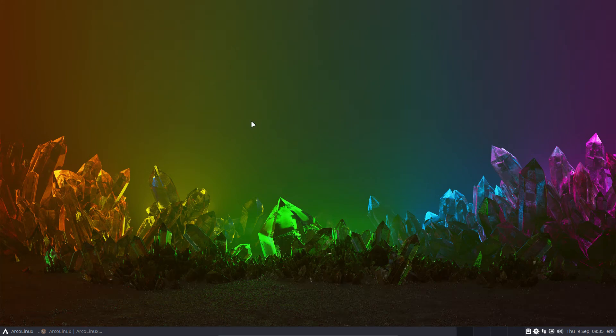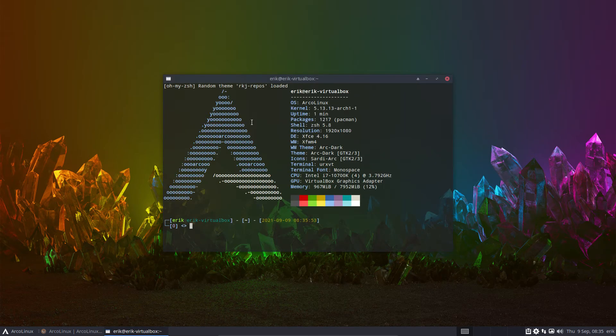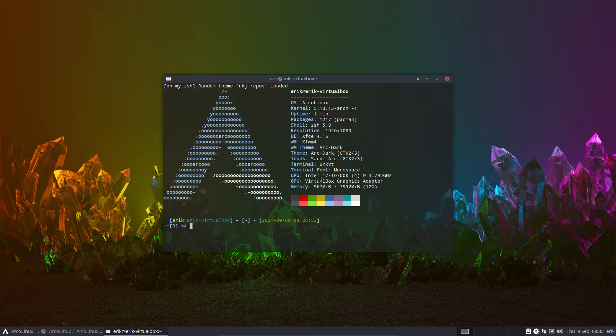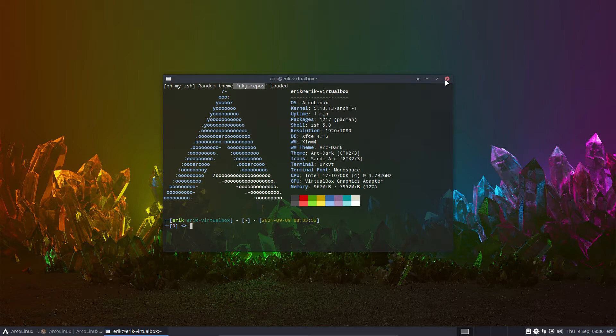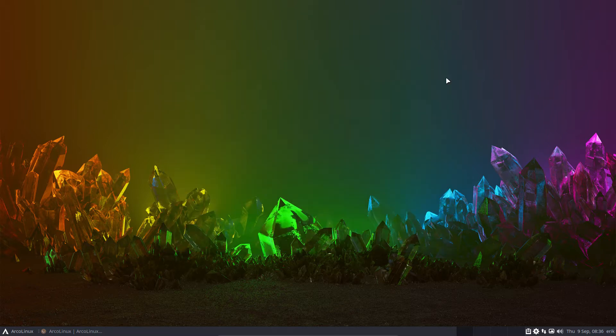Hi guys, welcome to this video. It's me on VirtualBox, right? ZSH is enabled. This theme is working here. And the topic of the video is the ArcoLinux Tweak tool.